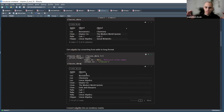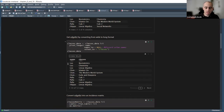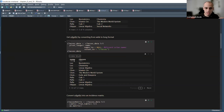Pivot_longer reshapes the data from wide to long format, keeping the same information. For example, Leo has biostatistics, chemistry, and linear algebra, now represented as rows in the long format. This longer table represents the edge list. Unlike previous edge lists where both columns had the same entity type, here we have two separate entities: names and classes — this defines the bipartite structure.